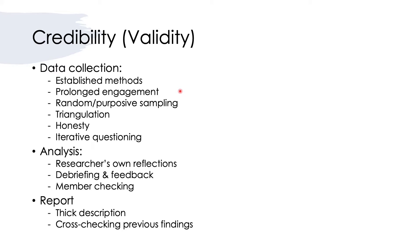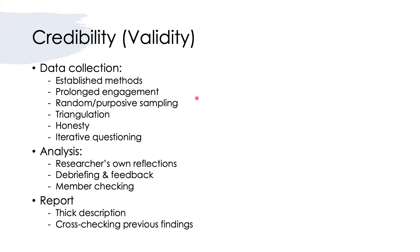The second strategy is to engage in the data collection over a period of time. The longer the better. It's called prolonged engagement, because by prolonging engagement you have opportunities to become closer to the participants and understand the contextual features that are important to interpret your findings.